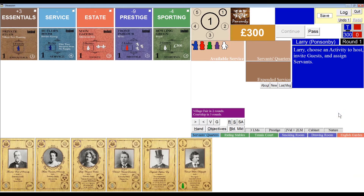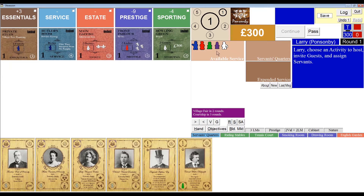The basic turn in Obsession consists of choosing an existing activity tile in my country estate, choosing the people in my hand that I want to invite to that activity, assigning the necessary servants to the activity tile and the invited guests, and then resolving everything to reap the rewards of my efforts.